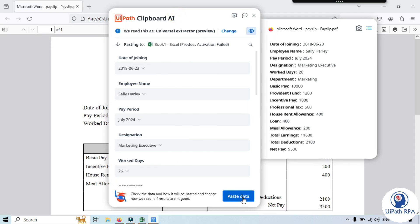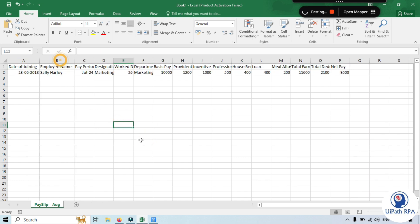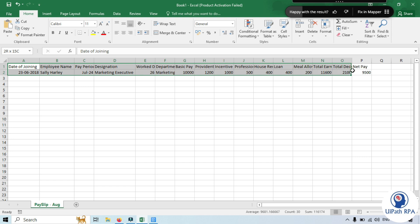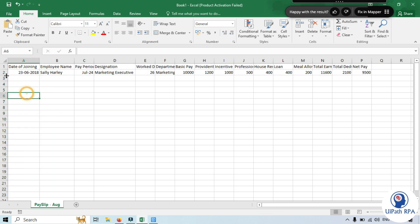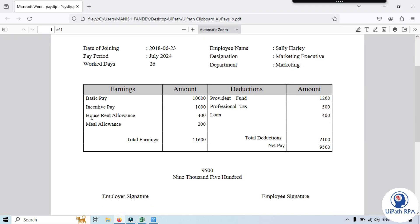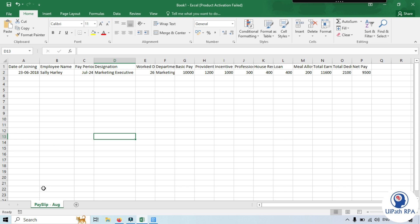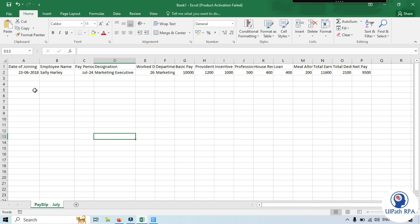If you click Paste with the Universal Extractor, it pastes the data in a sequence — all in one row. But if you want the data in a different way, say the name and details in specific columns and earnings amounts in separate columns, then you will have to go with a custom extraction model. Basically we should add a payslip-specific model so the July payslip data is structured correctly.